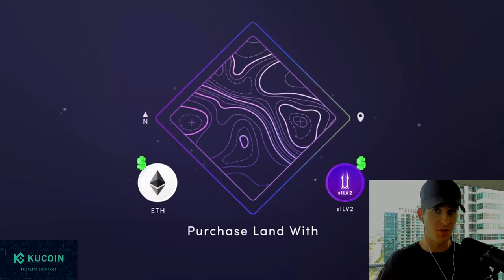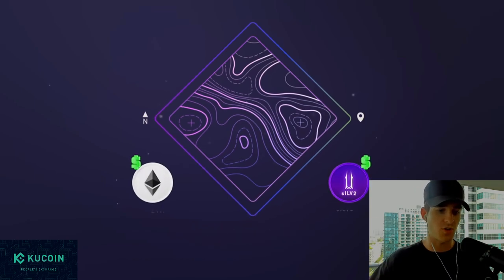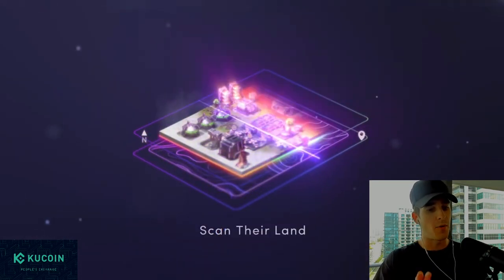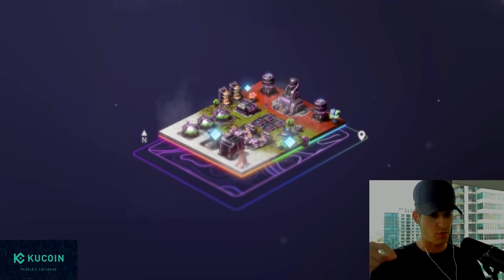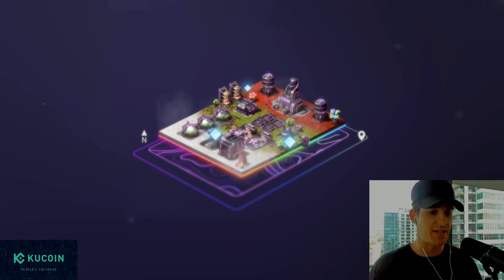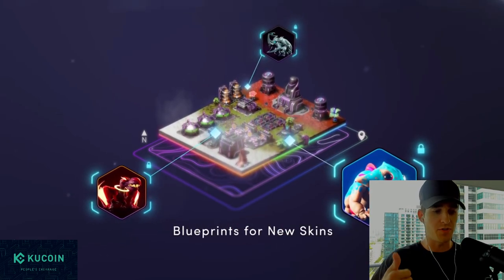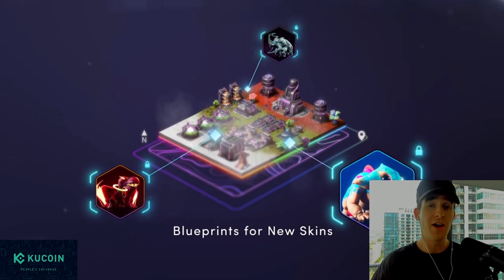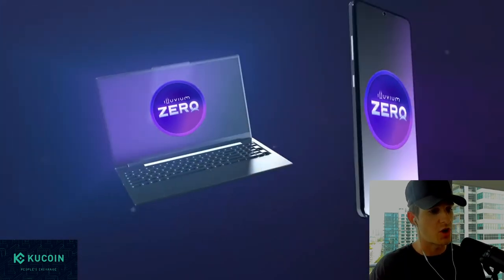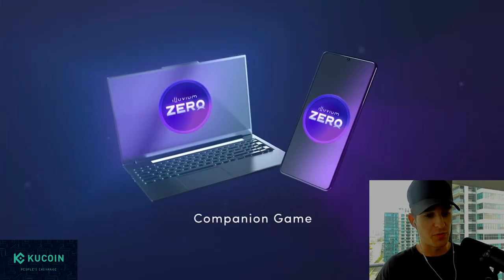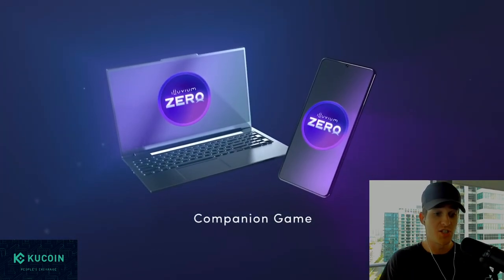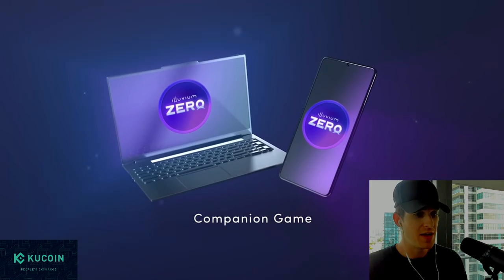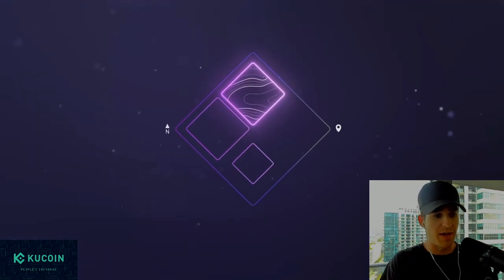If you're brand new to the channel, be sure to drop down and hit that subscribe button. We come out with multiple crypto gaming videos here every single week right on the Hustlepedia channel. Like the video if you enjoy the video or if you're bullish on the future of Illuvium and the Illuvium land sale. So without further ado, let's just jump right into it.